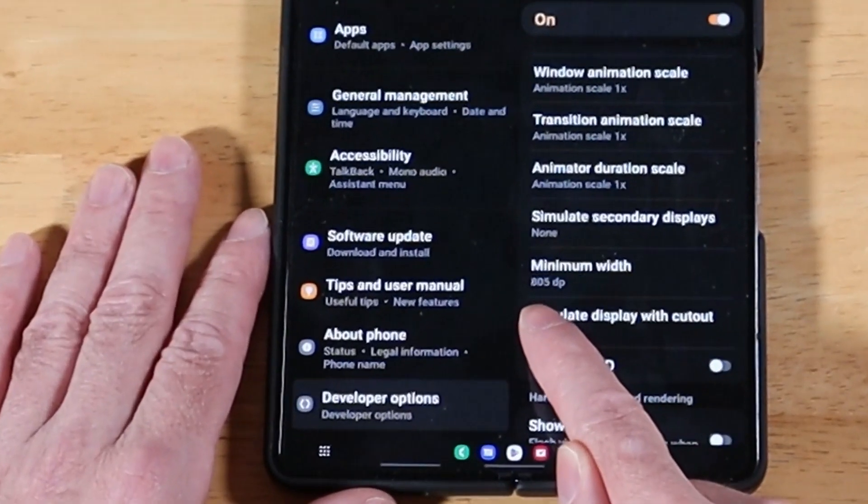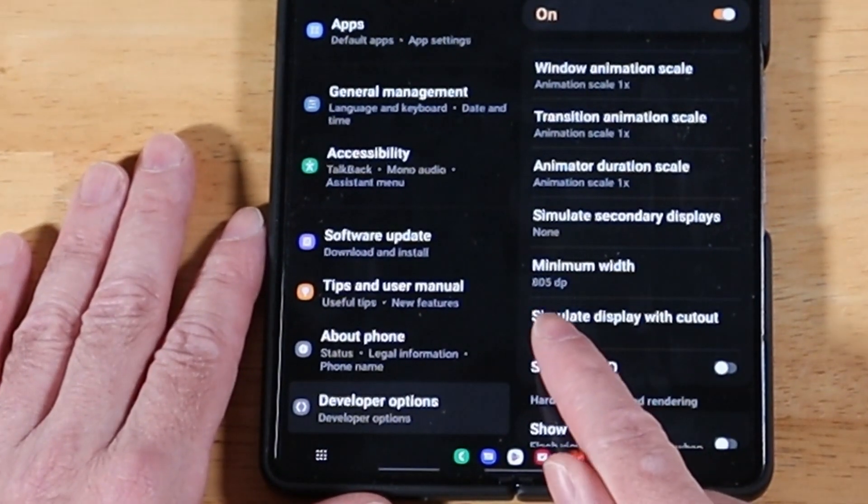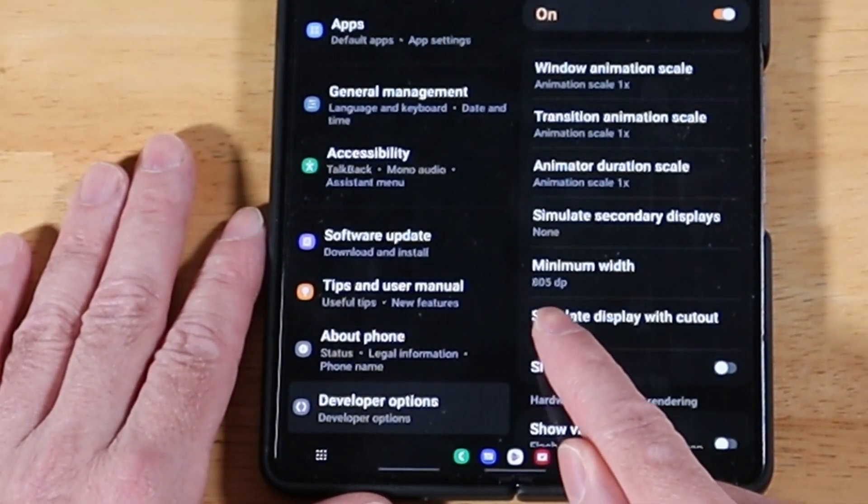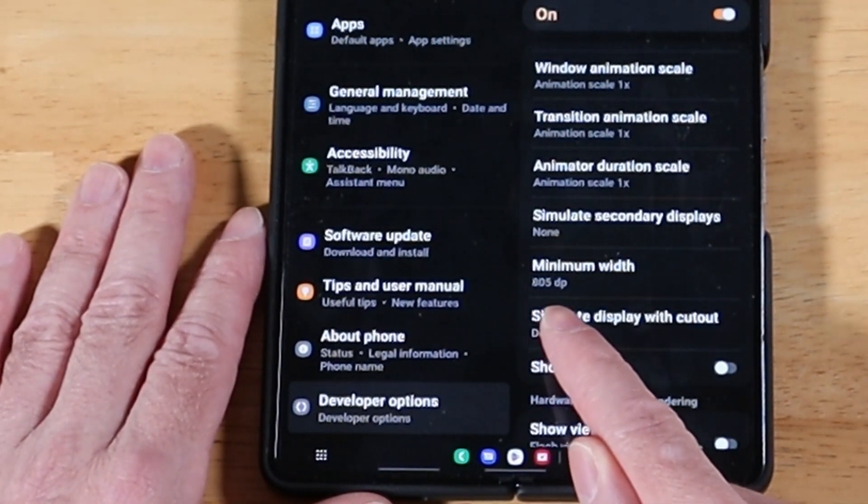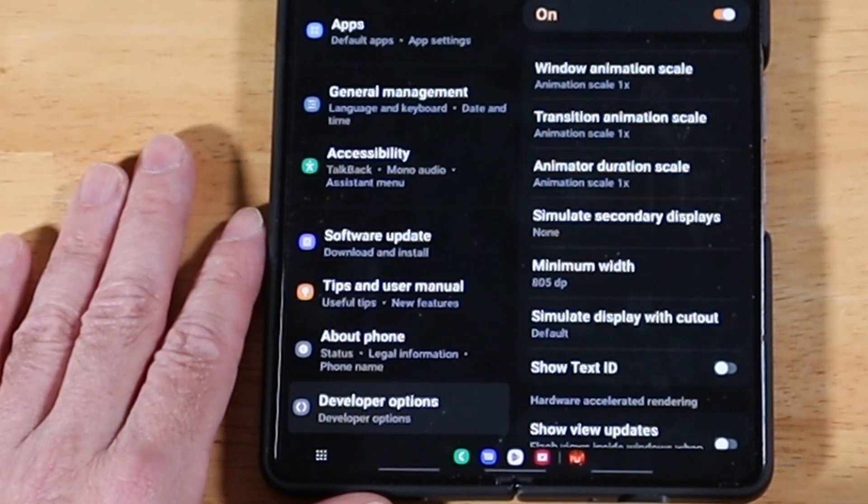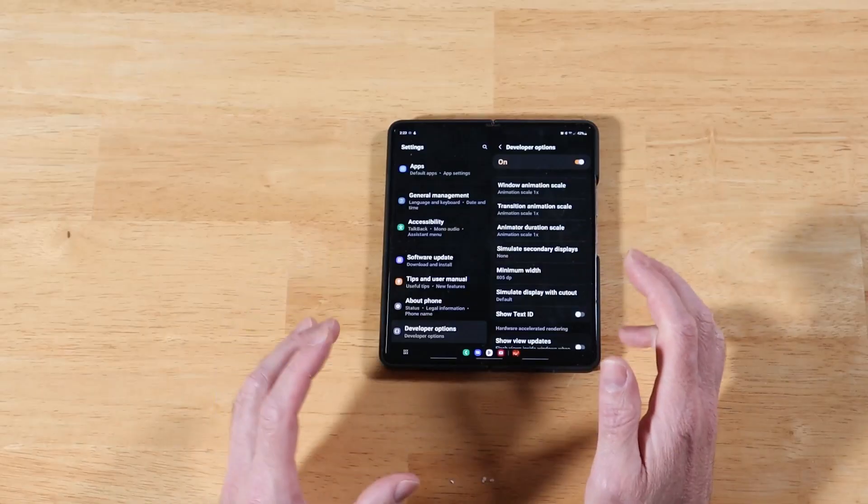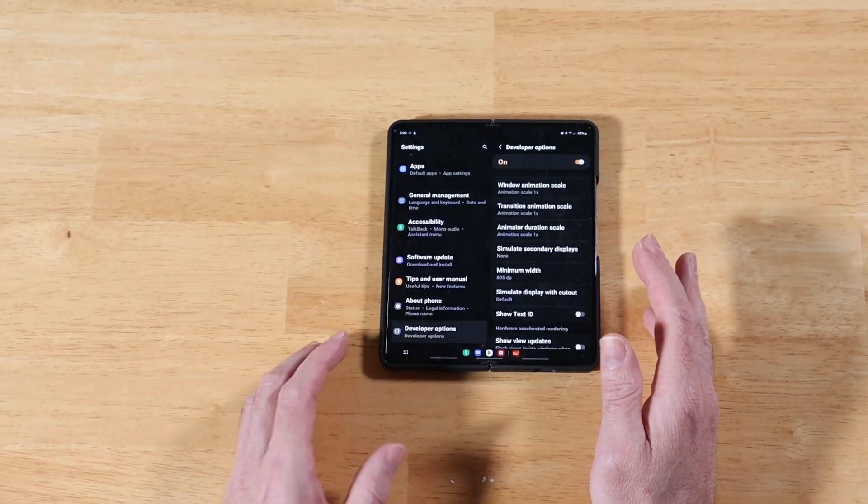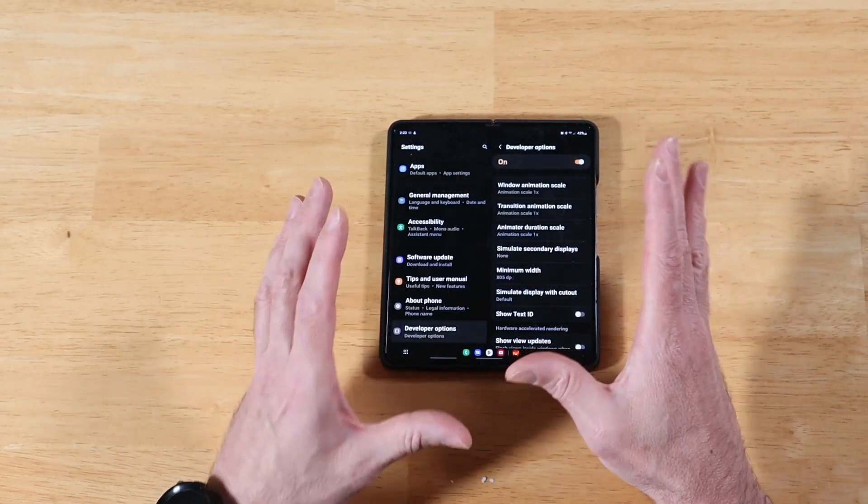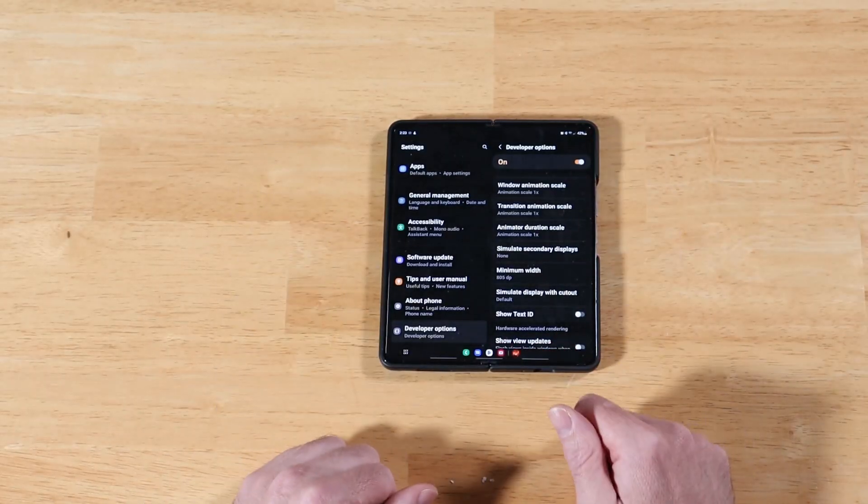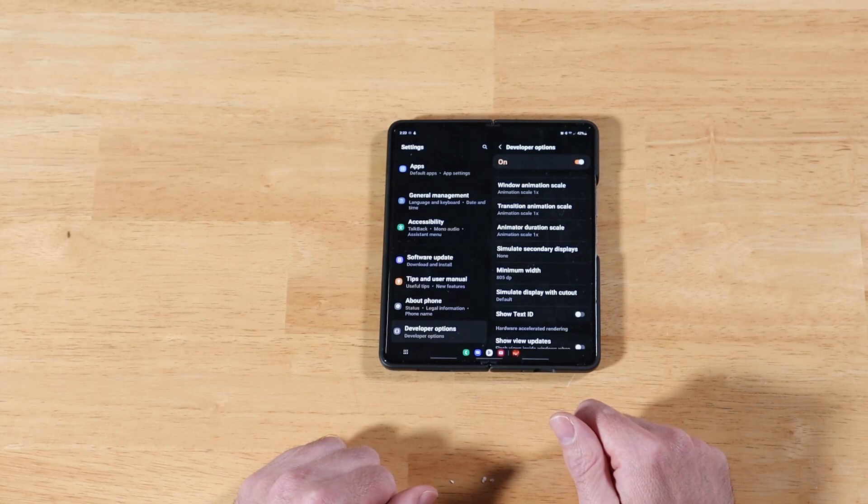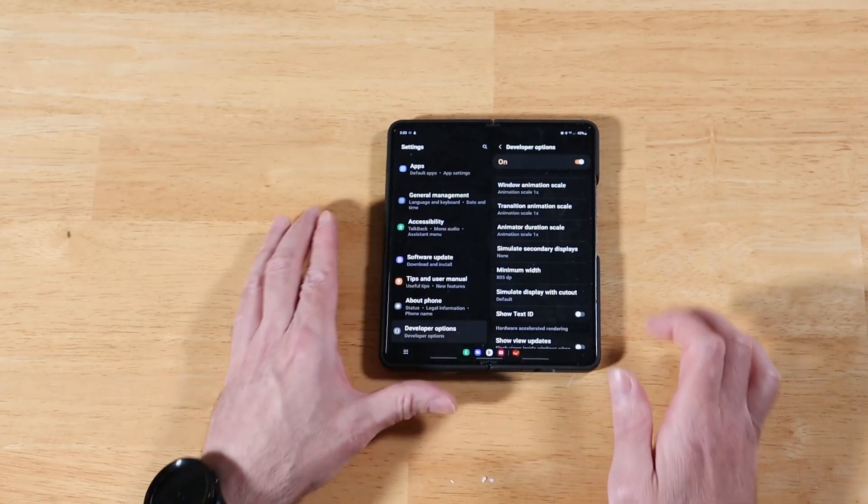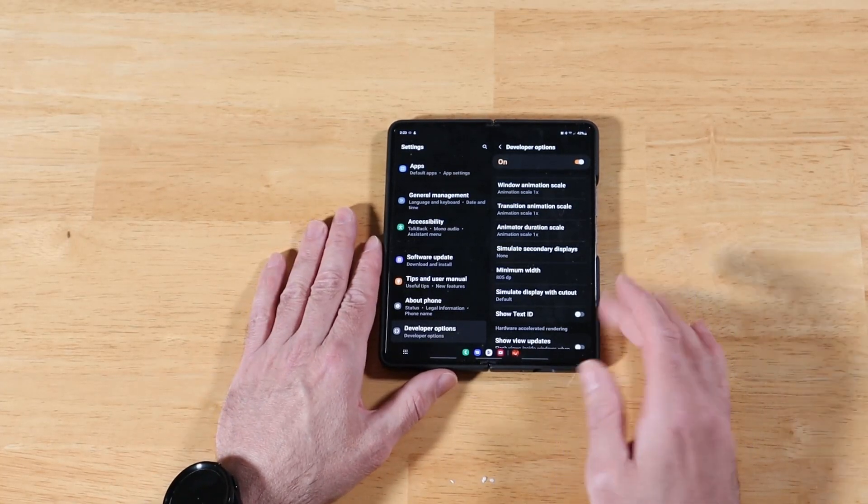And if you look at this real close right now, it's set to 805 DP, which is dots per inch. So what this relates to is another regular display setting that we have on our Samsung devices. Let me show you that real quick.